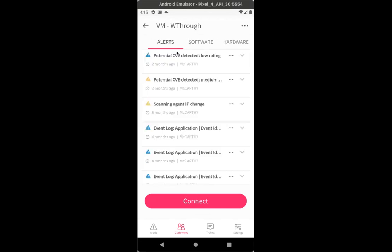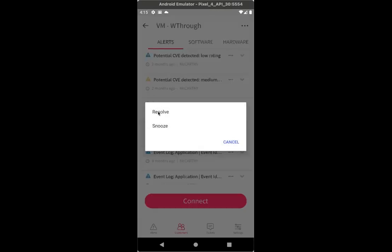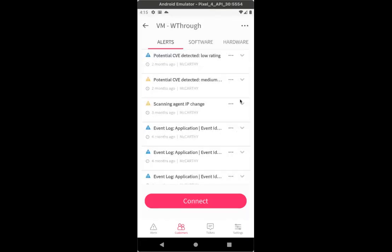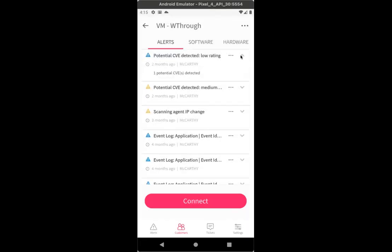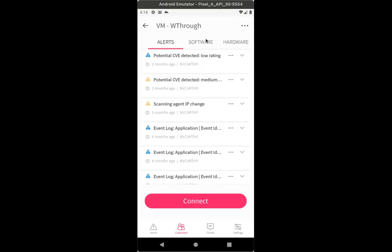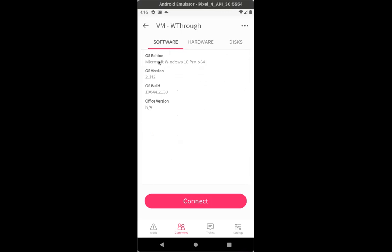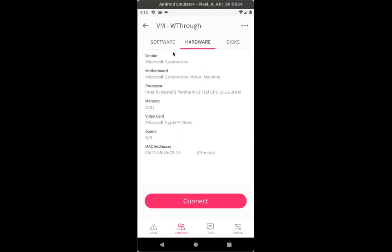Next come alerts that are associated with this device. So this is similar to the alerts page, but this is just under a specific device. You have more options under every alert to resolve or snooze an alert. And of course, clicking the arrow will show you more information regarding this alert. Next comes software information, which is followed by hardware information as well, vendor, motherboard, processor. All of that is available for you as well.